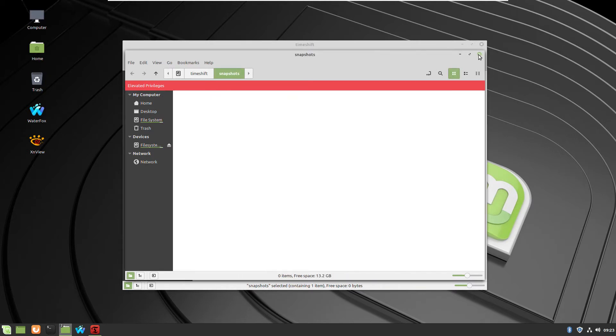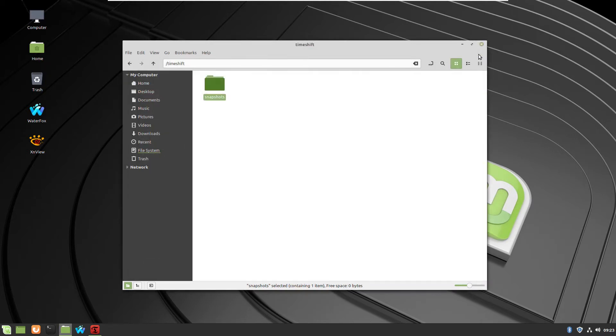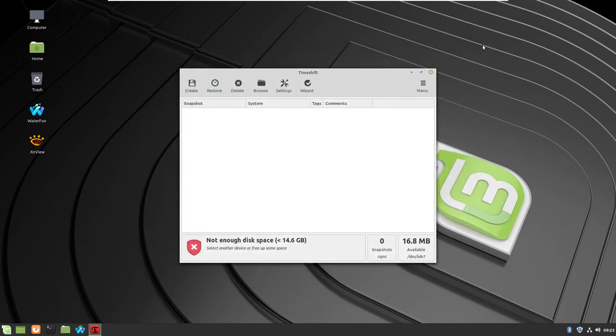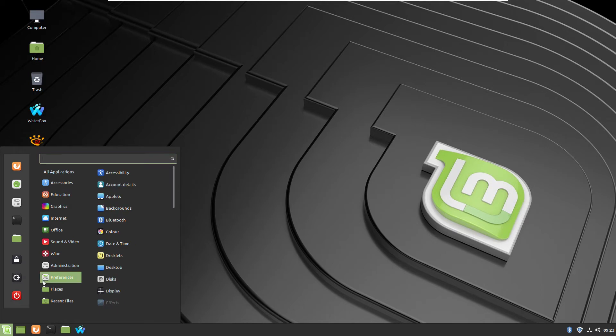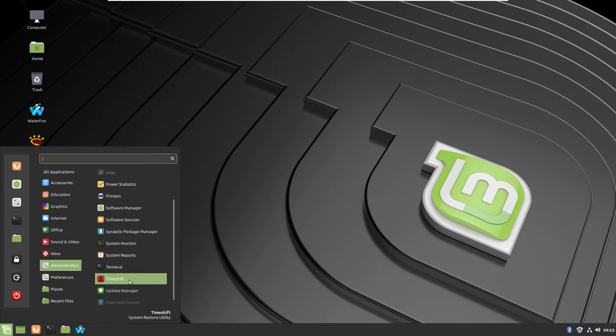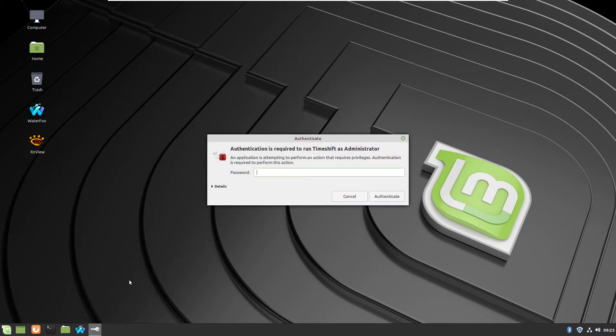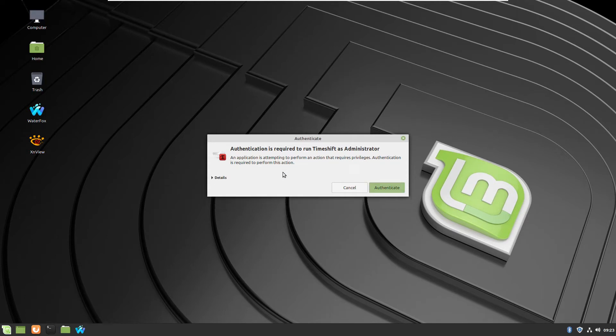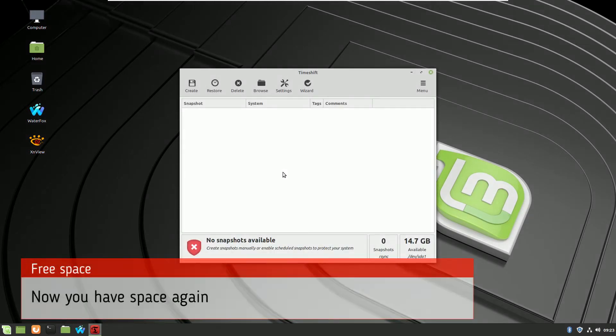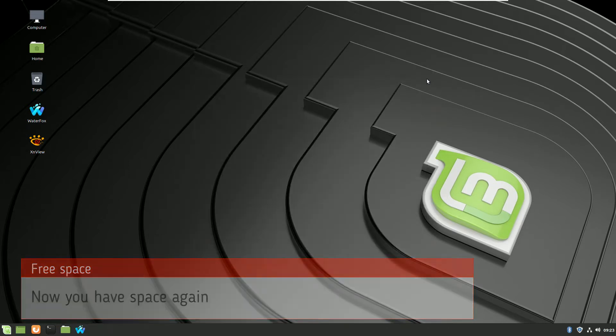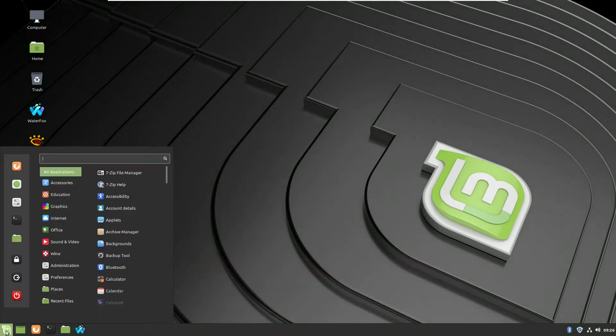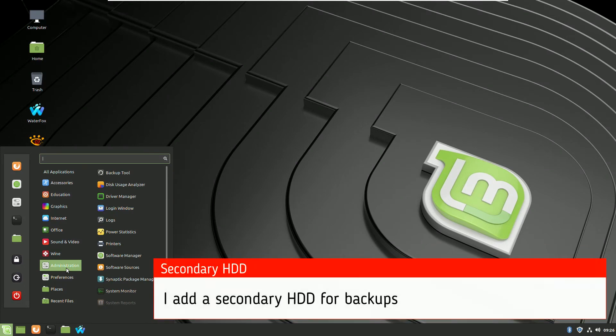So after I delete it, I have my space back and I can actually operate without being afraid of crashing the operational system. Here it is, I just want to show you that my space is back and I will proceed with the next step.